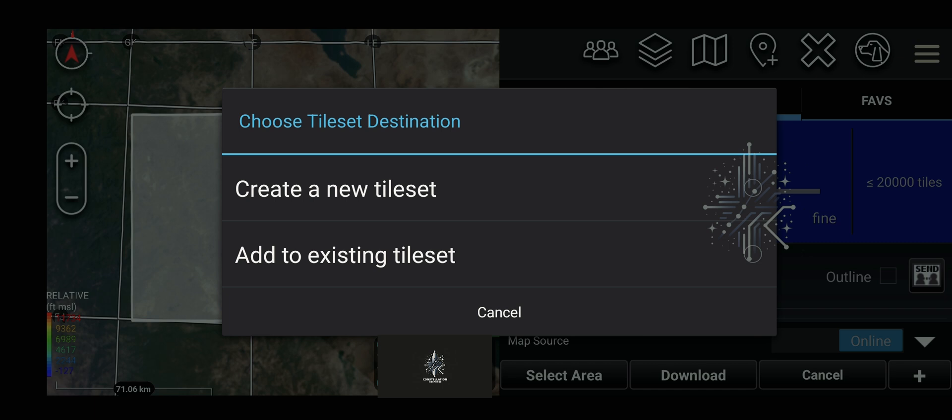Then you're going to be prompted to either add these tiles to an existing tile set or create a new tile set. You can always augment the maps that you download into one tile set, meaning you can add more detail to smaller areas that are important to you after you get your initial broad area.